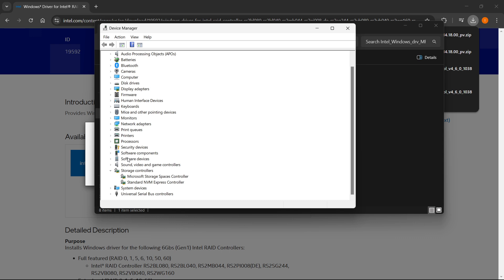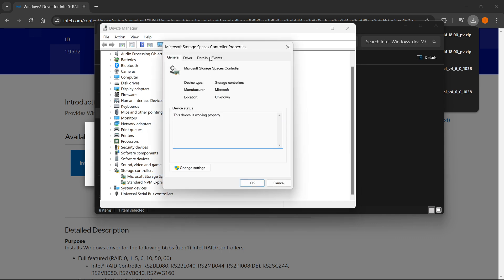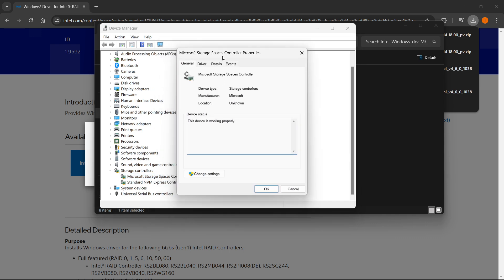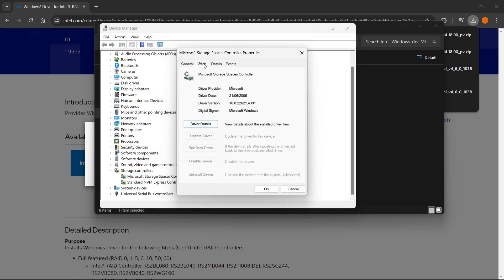And then you want to look for your RAID controller. Of course, I don't have RAID controllers on my computer, but if you do have them, you'll see them over here. Just where it says RAID controller, just double-click it, and this will open up. You want to click Driver. And from here, you want to click Update Driver.